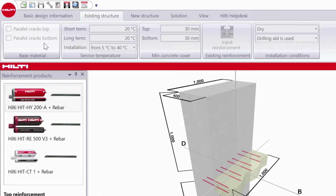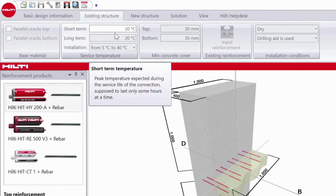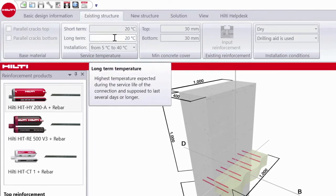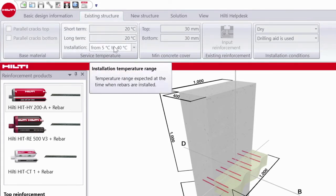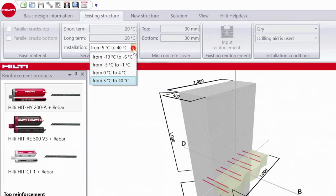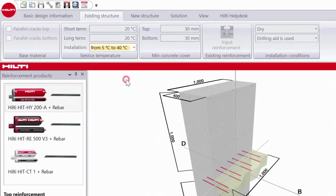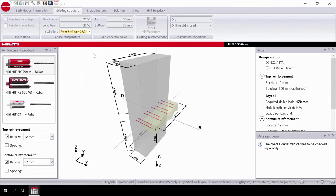Next in the temperature section you can input short-term, long-term, and installation temperatures. If you choose not to select a temperature, use the default setting provided.